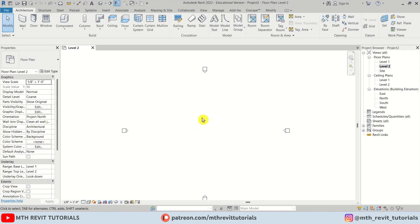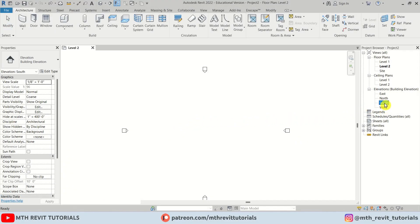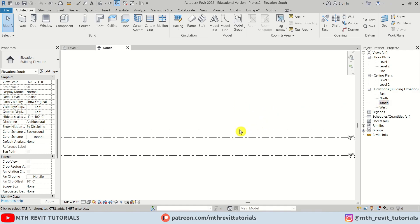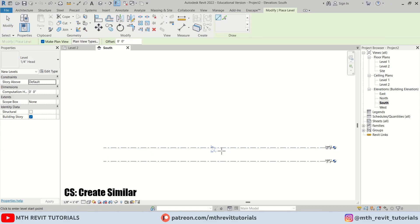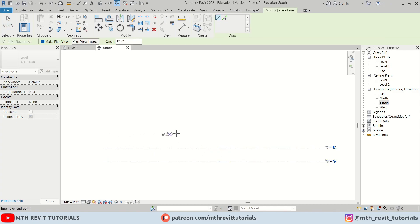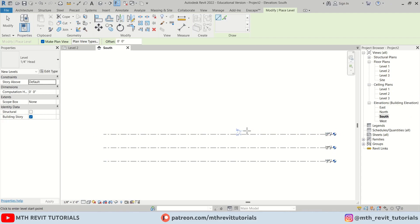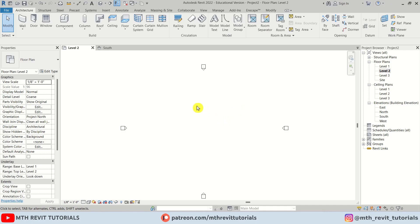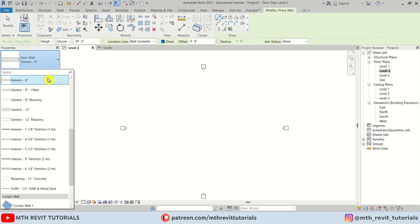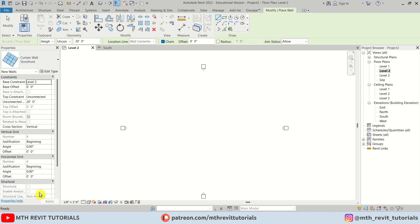Here I'm in Revit. First, let's go to the South Elevation and set up the levels. Let's select this one and press CS on the keyboard to create similar, and create a new one at 10 feet. Now let's go to Level 2 and create curtain walls. Let's select Wall, then select Storefront from the dropdown, and change the height to 10 feet.